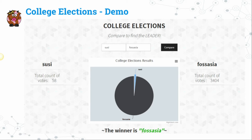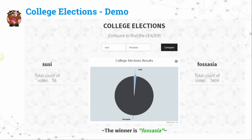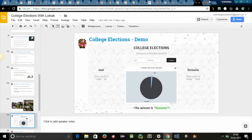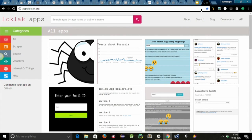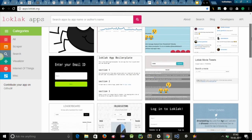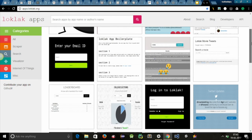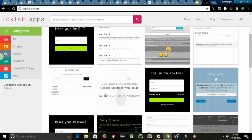My college had two nominated candidates, so I followed a framework where candidate one and candidate two are compared, and the number of votes is displayed. I used HighCharts.js for the pie chart display. The winner is declared as whoever received more votes — the higher total becomes the elected candidate. I'd like to demonstrate the live demo now; I hosted it on apps.loklak.org where many other student contributors have also deployed their apps.